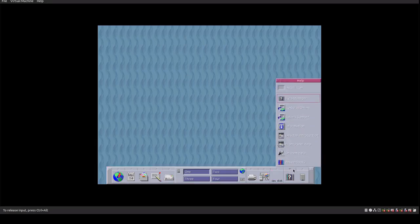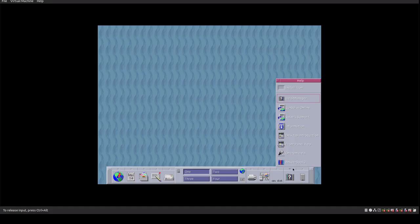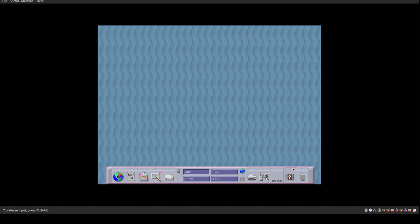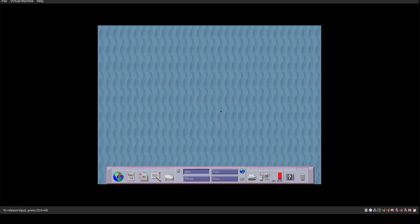And then we have the help manager. So the help manager is cool because it gives you not only the help from the actual system, but you can actually pull information off the net from the actual help manager. Then we have trash, where you can trash and empty the trash. And you can add all the additional icons on here to customize the actual taskbar to provide that information.